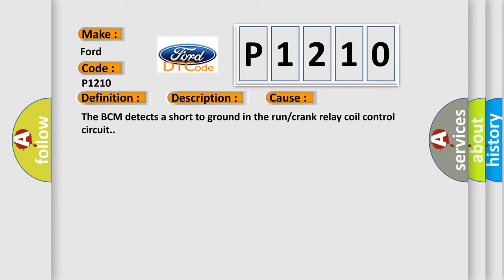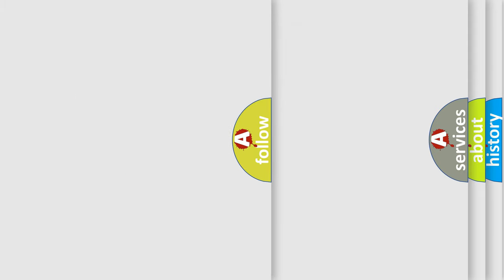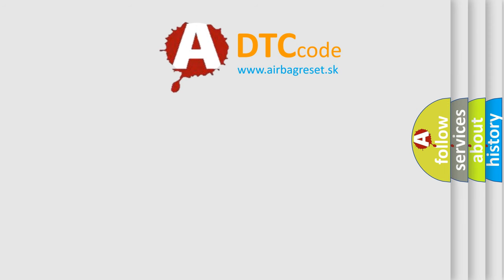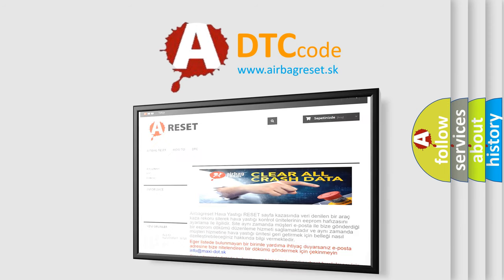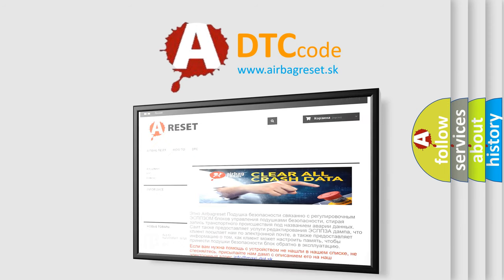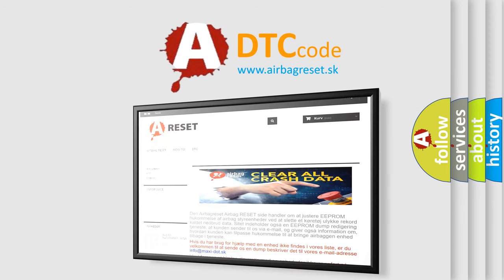The airbag reset website aims to provide information in 52 languages. Thank you for your attention and stay tuned for the next video.